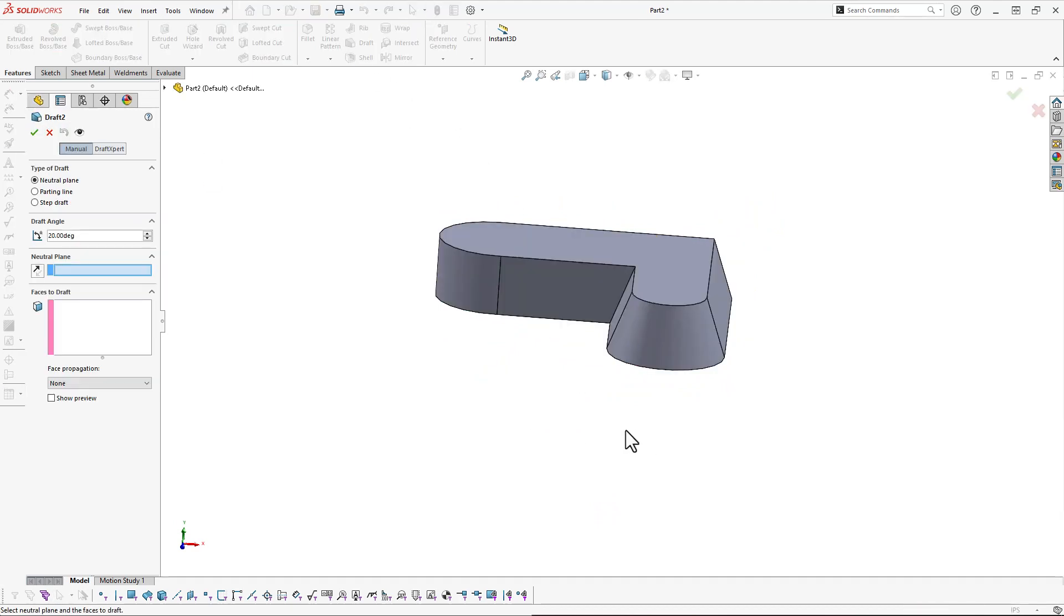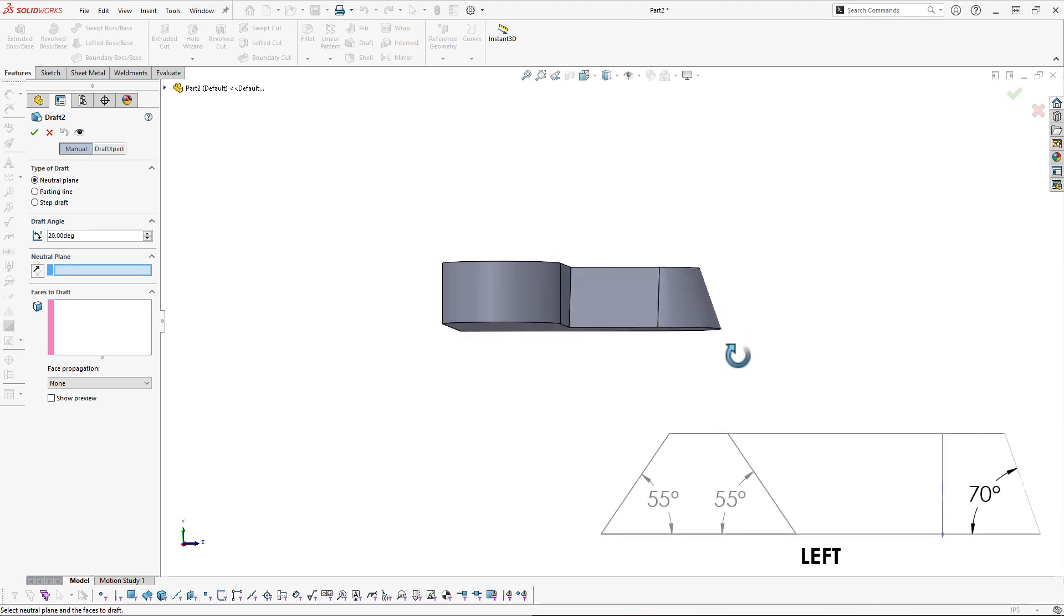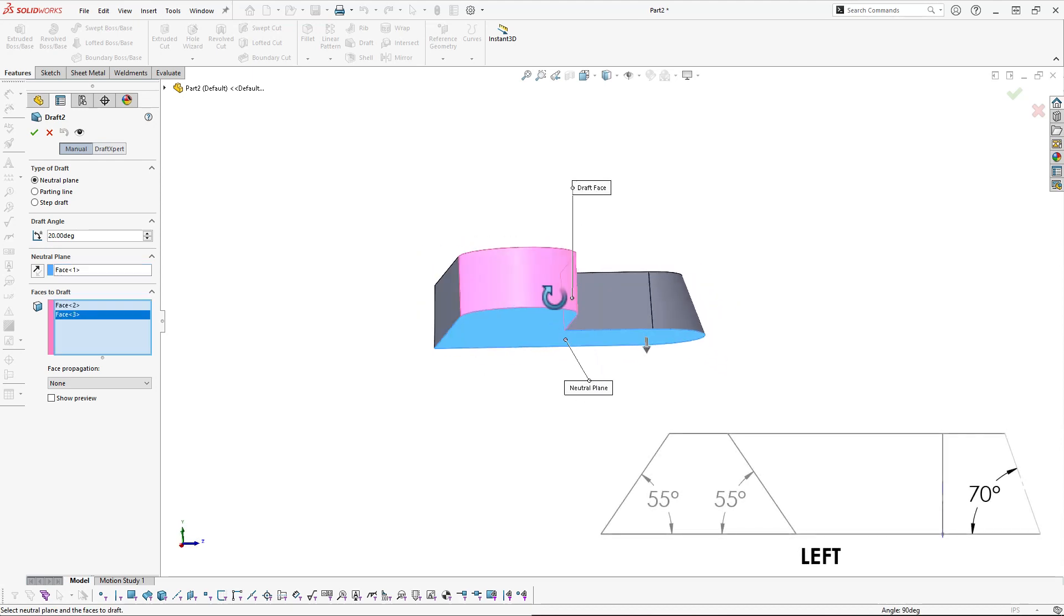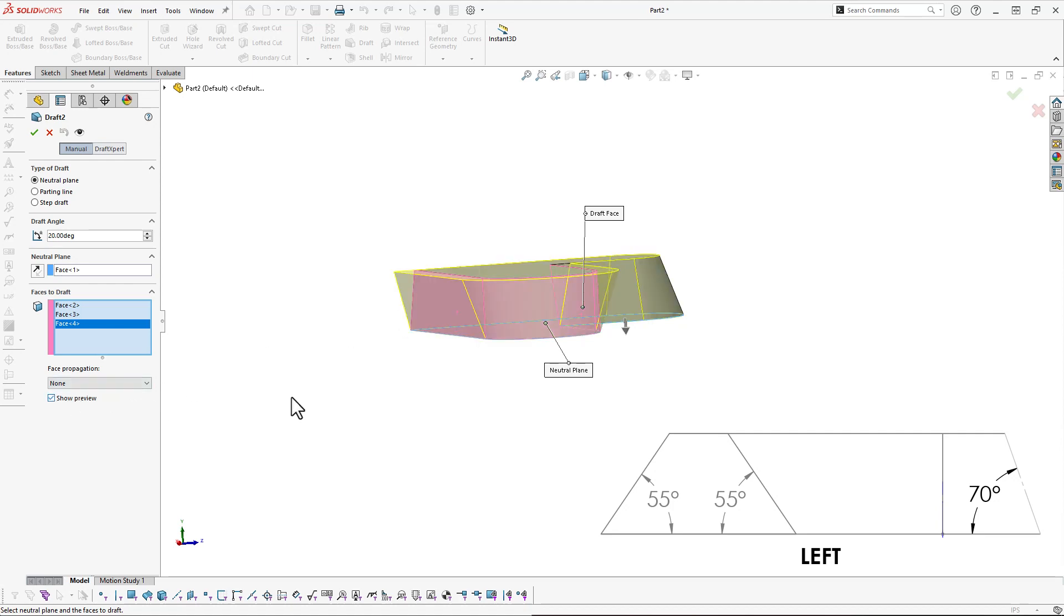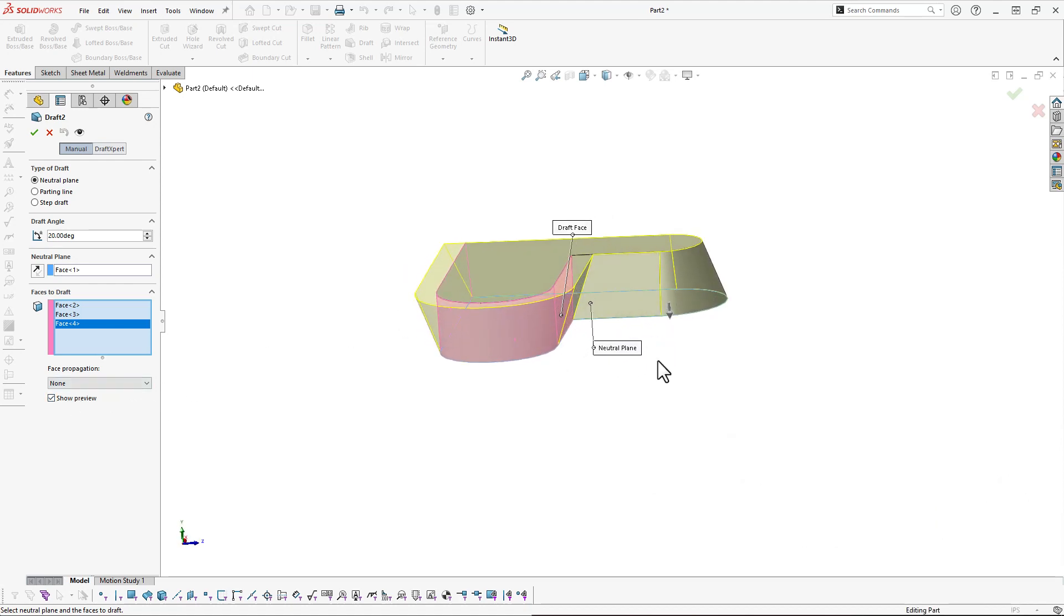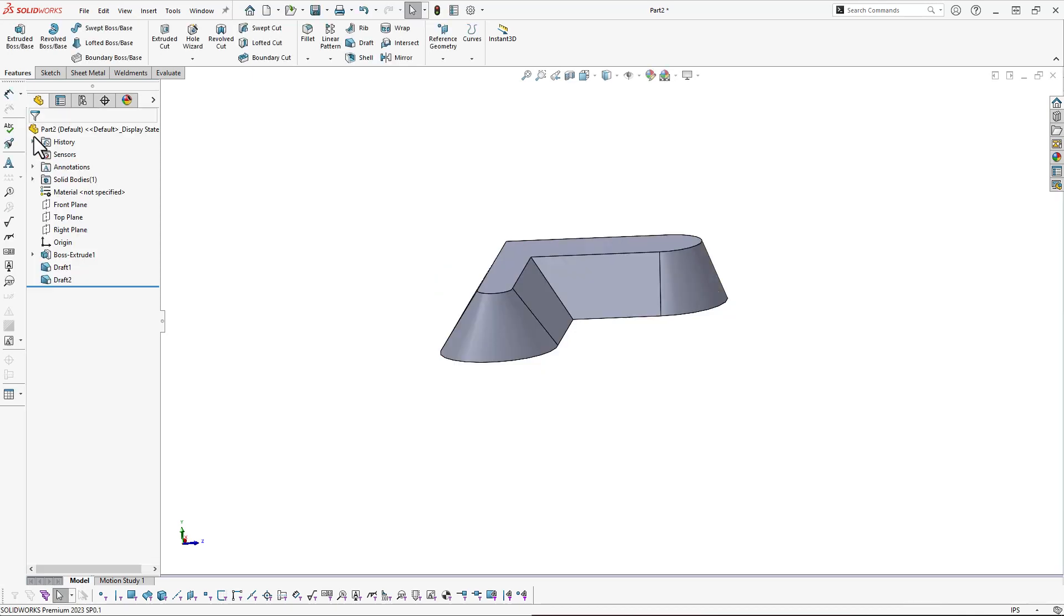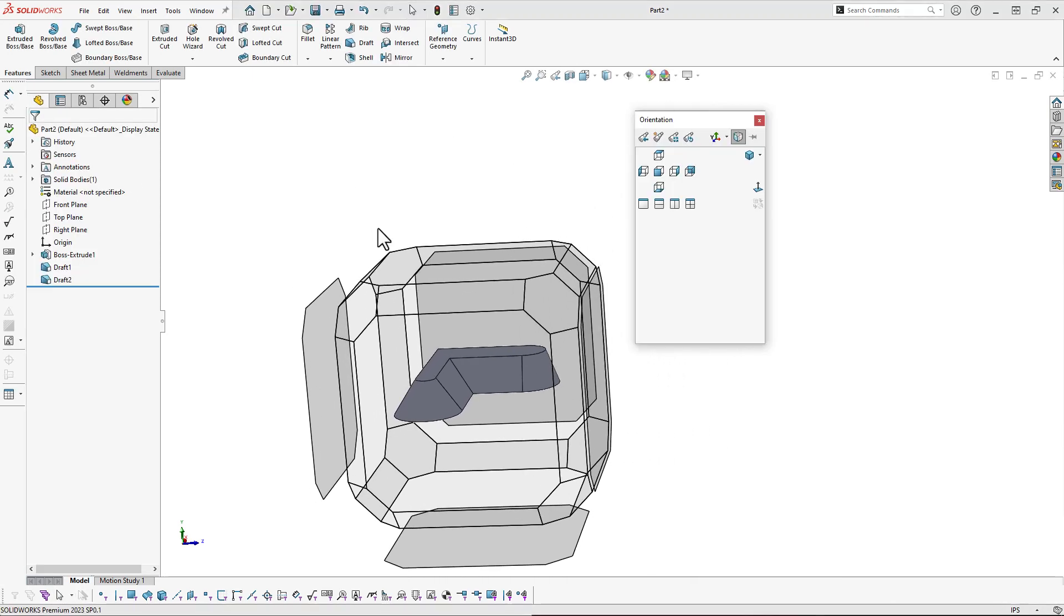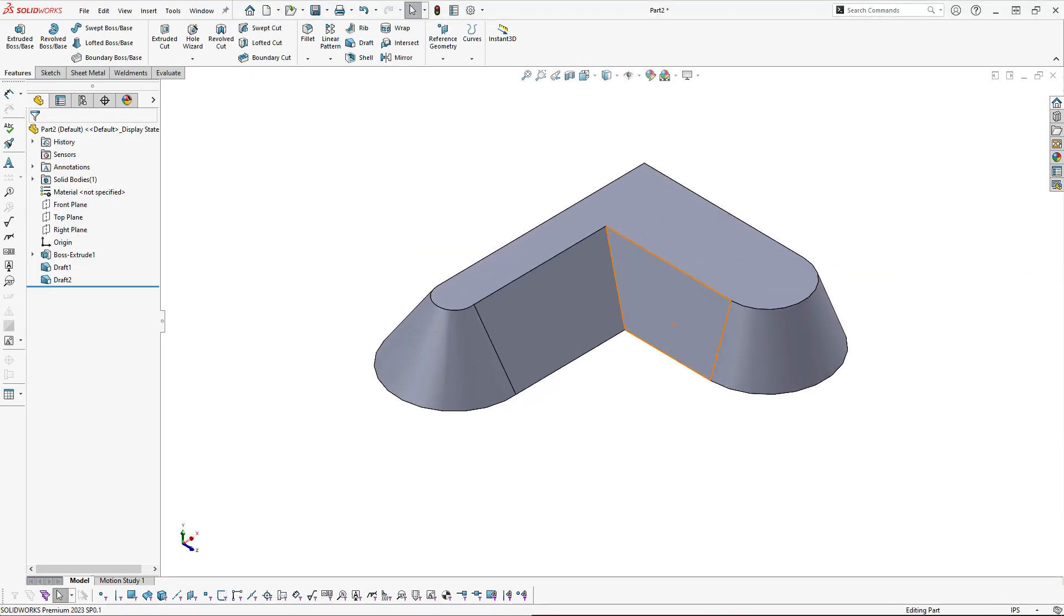All that's left to do is add one more draft feature to match this left view here. See those faces are angled at 55 degrees, so I'll input a value of 35. Make sure that pull direction is correct with my preview, and finally accept that command. And now at this point I've created my finished solid model.